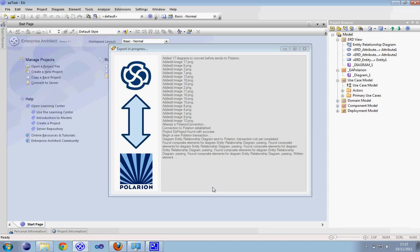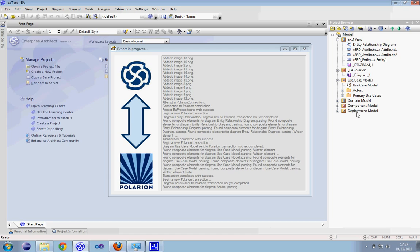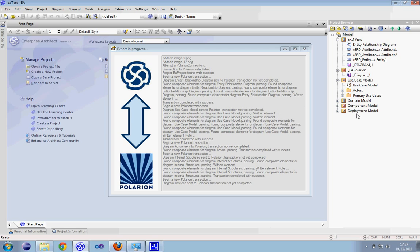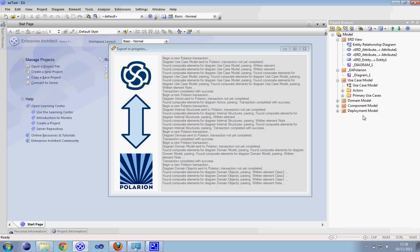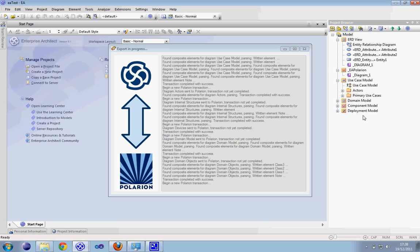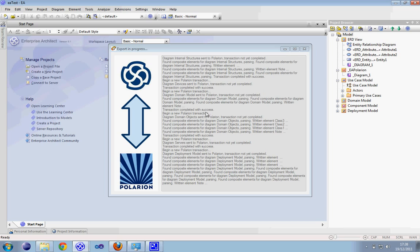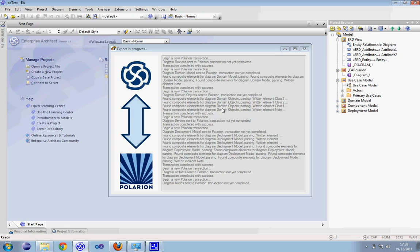The process may take a long time. It depends directly on how complex the project in Enterprise Architect is — how many elements and diagrams it has — and of course on our mapping. If our mapping is very large, the process will be very long. Every transaction begins a new Polarion transaction and is closed after the commit of the diagram and the relative elements.